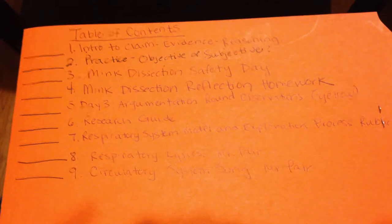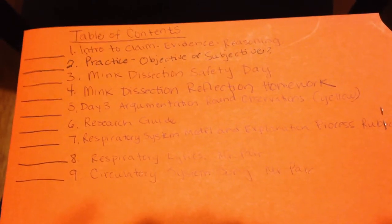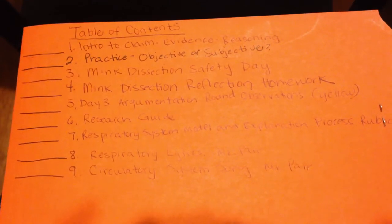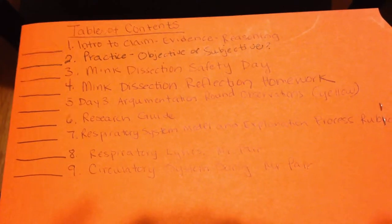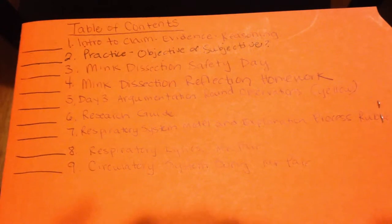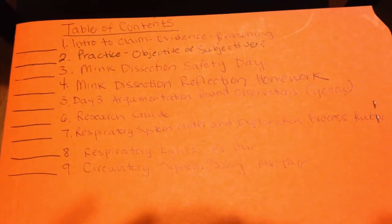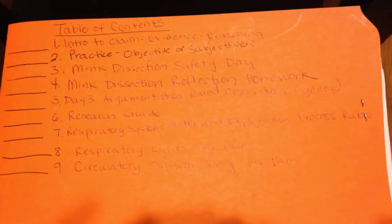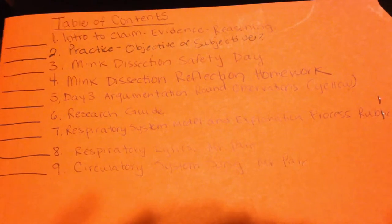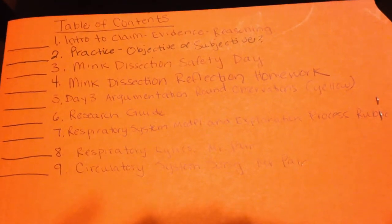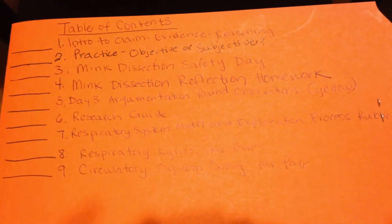You notice the table of contents, you've got the intro to claim evidence reasoning, practicing objective versus subjective statements, the mink dissection safety day overview, the reflection homework.